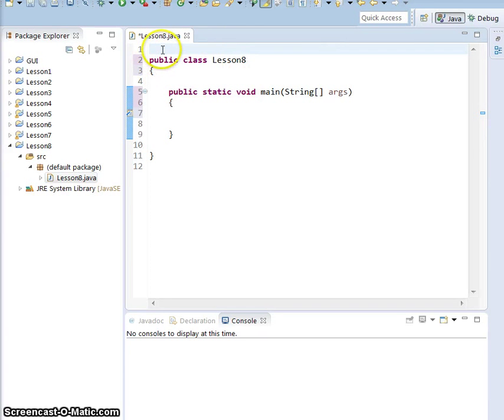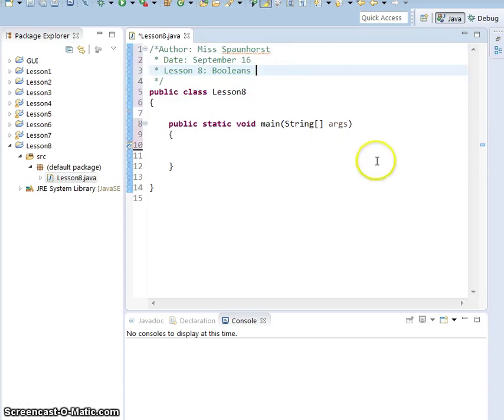Hey guys, welcome to lesson 8 where we are going to learn all about Booleans. So you may be asking yourself what does Boolean mean? Booleans is either true or false.